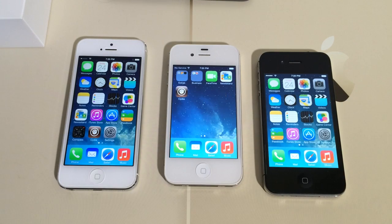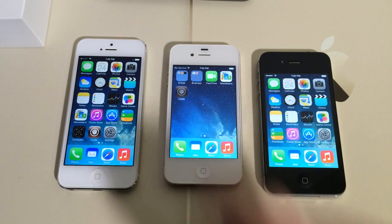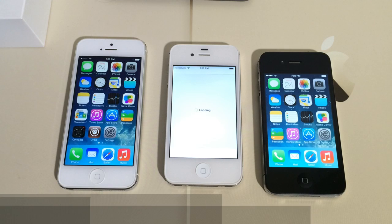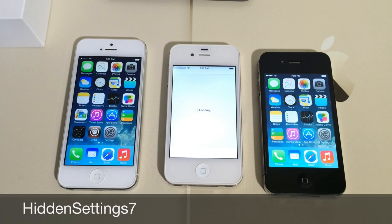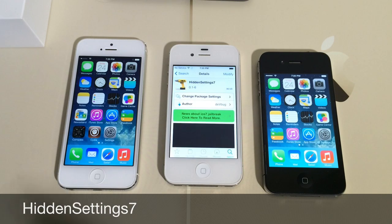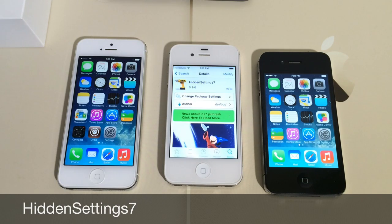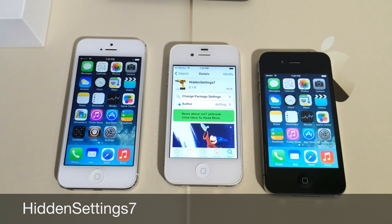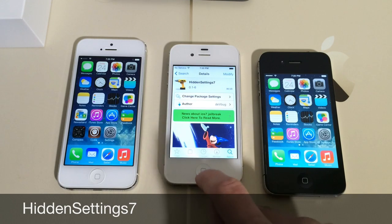So once you jailbreak, you want to jump into Cydia and download a package called HidingSettings 7. HidingSettings 7 is a free download from Cydia under the Big Boss Repository, so you don't have to add any sources to Cydia. Just simply search for it, install and download.